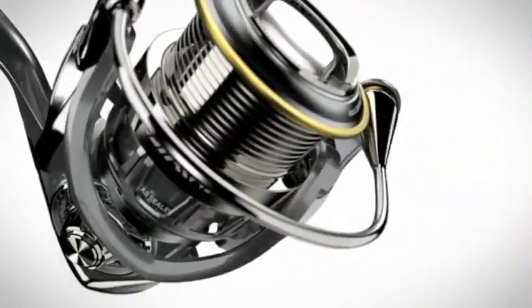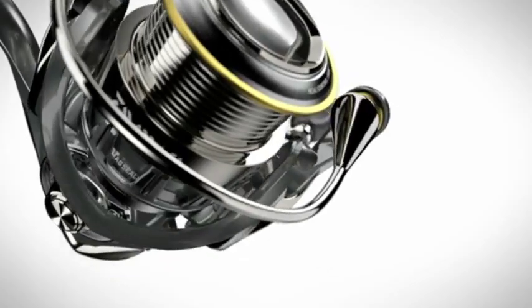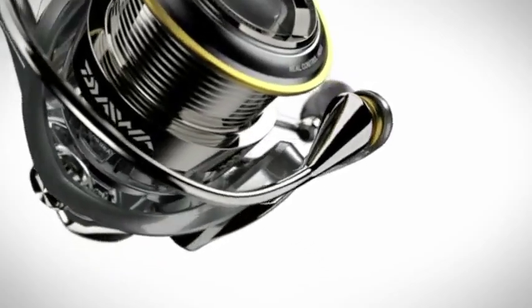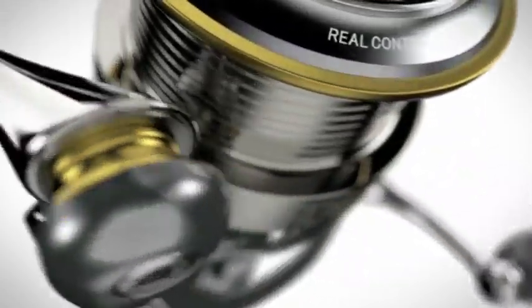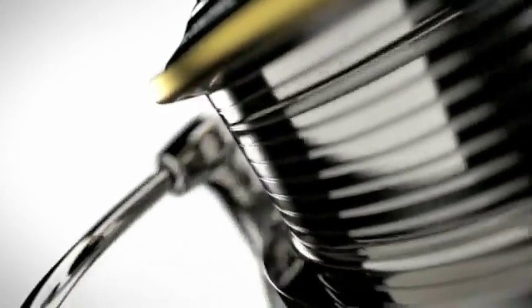The quality of Exist, endowed with Daiwa's passion, is dedicated to technology to feel.